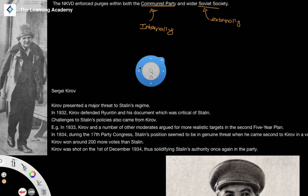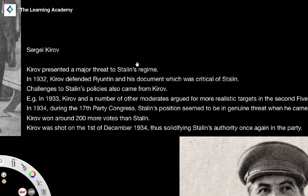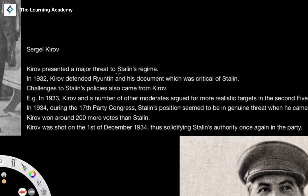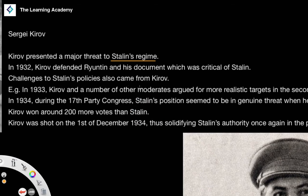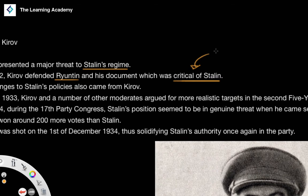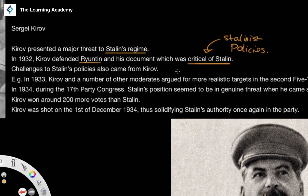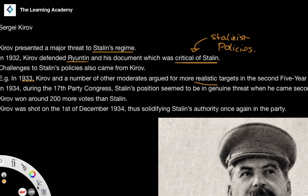We can see this with a very good example looking at Sergei Kirov. Kirov presented what would be described as a major threat to the Stalinist regime in terms of the internal party democracy of the Communist Party. In 1932, Kirov showed his criticism of Stalin by defending somebody called Ryutin, who himself published a document which was highly critical of Stalin and Stalinist policies generally.